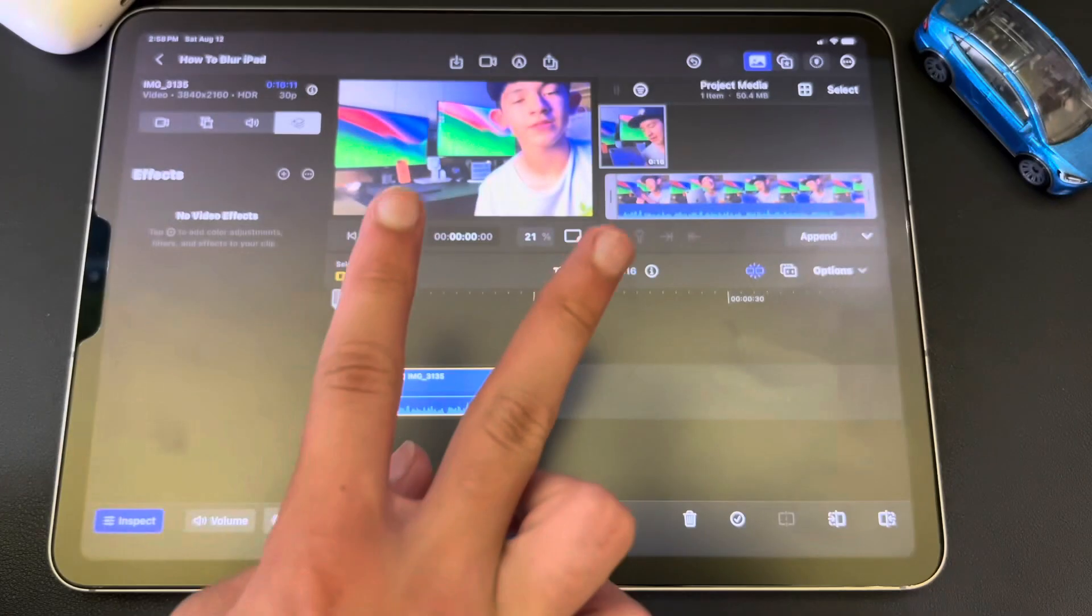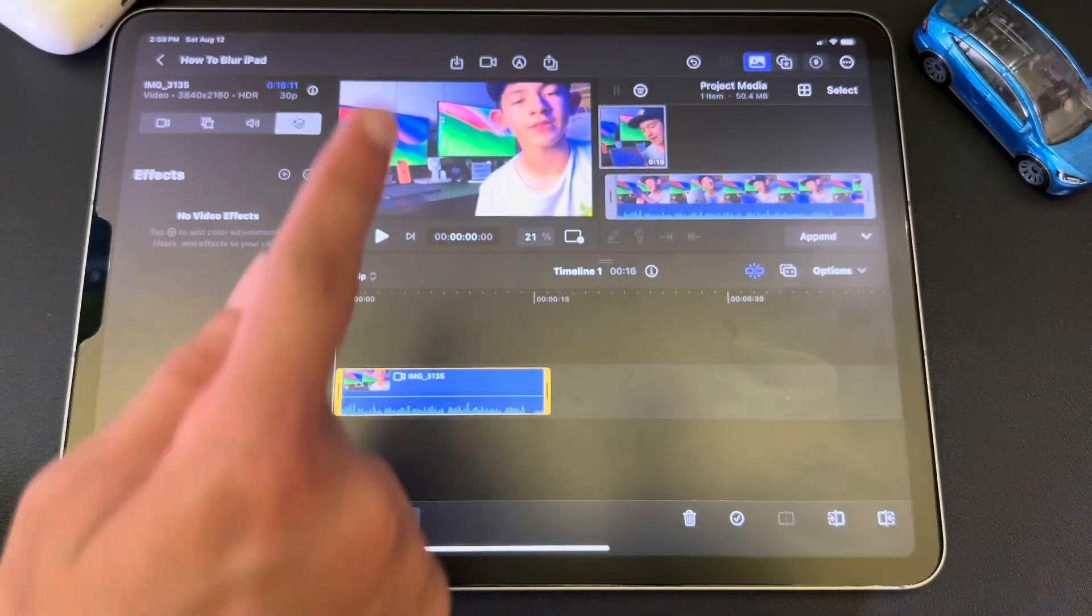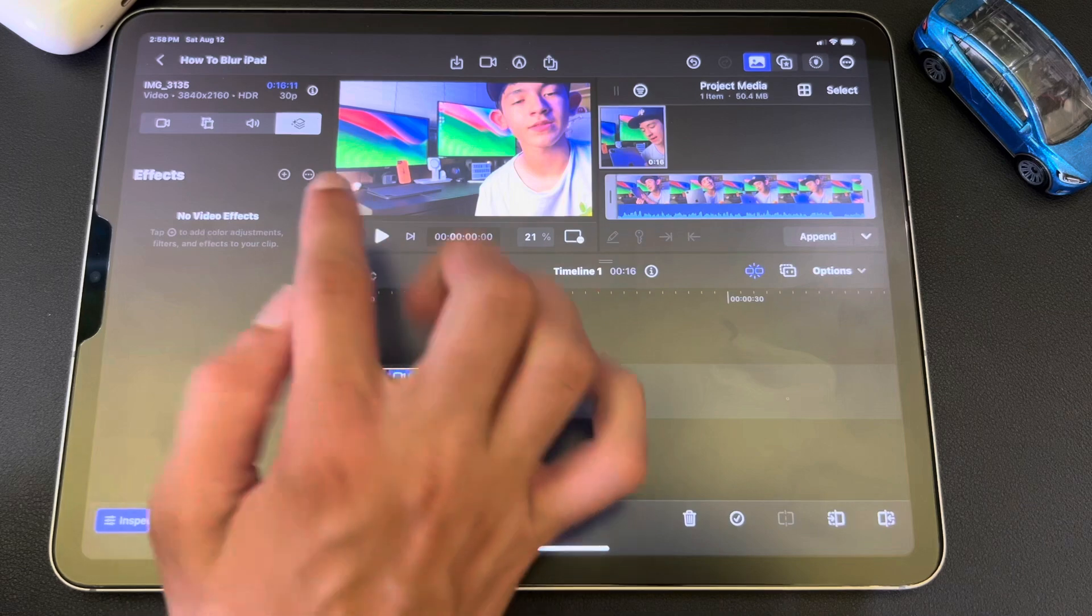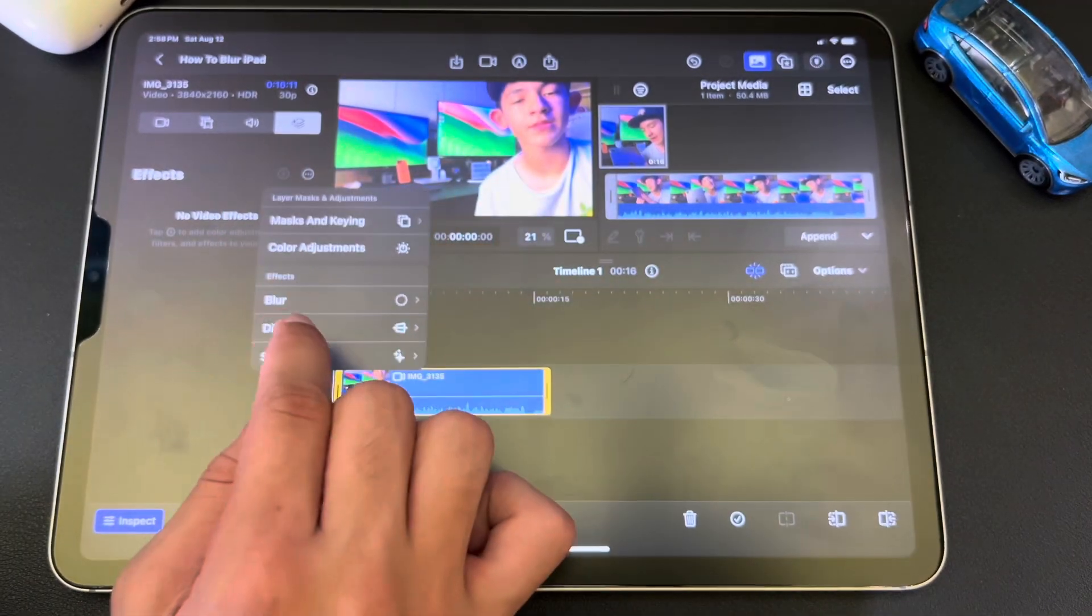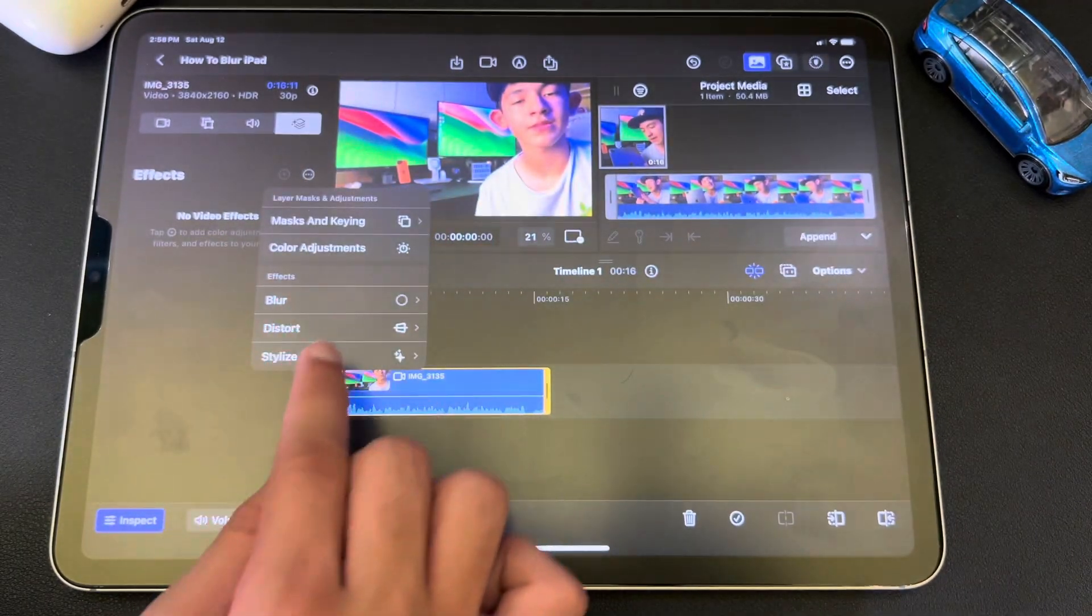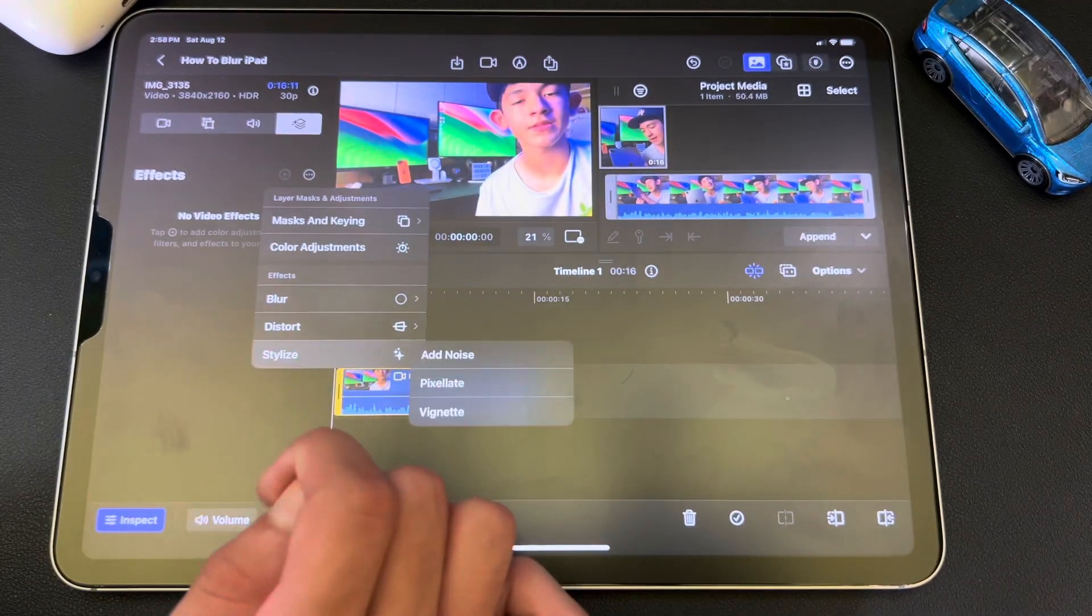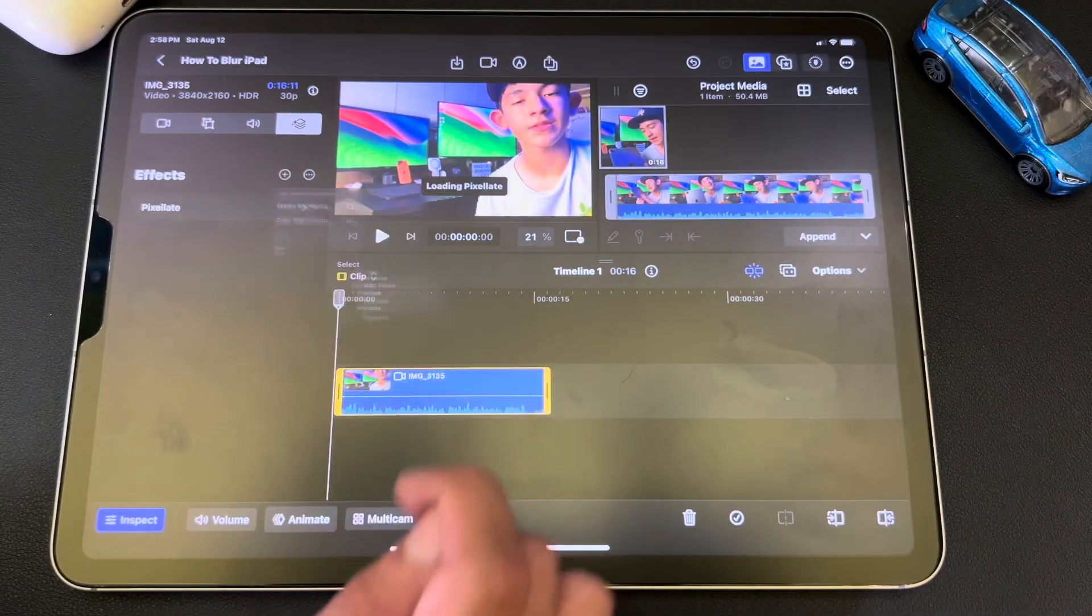Okay, here's the second way you can do it. So go into Effects again, and then hit the plus sign. But instead of hitting Blur this time, hit Stylize. And now we're going to hit Pixelate.